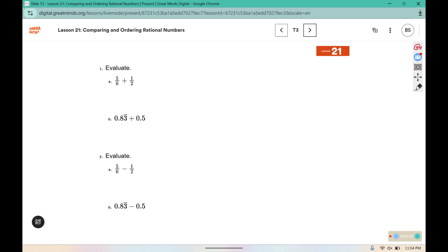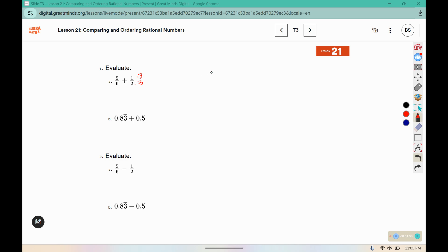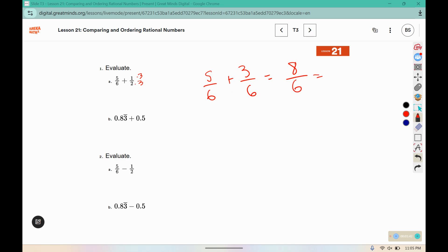For these problems, we are evaluating — meaning figure out what the answer would be. To add fractions, they need to have the same denominator, so I'm going to multiply by 3 to get that 2 to turn into a 6. Now I have 5 sixths plus 3 sixths. 5 plus 3 is 8, and in addition and subtraction we keep the denominator the same. You could rewrite this as 4 thirds, or 1 and 1 third, or leave it as 8 sixths.